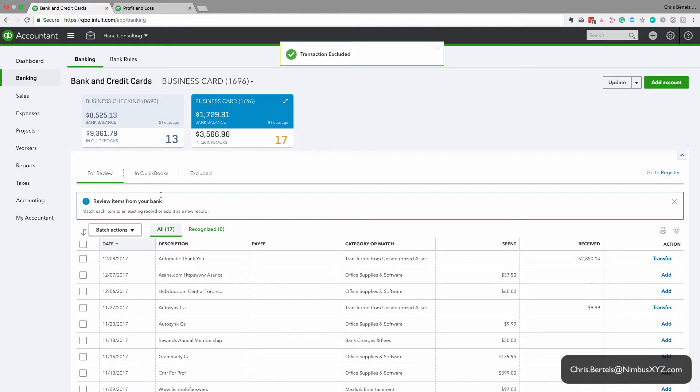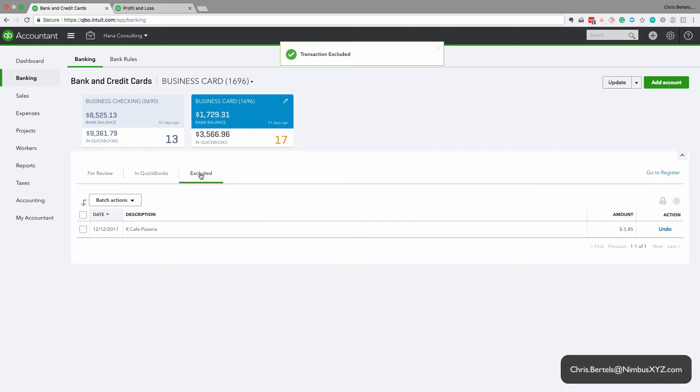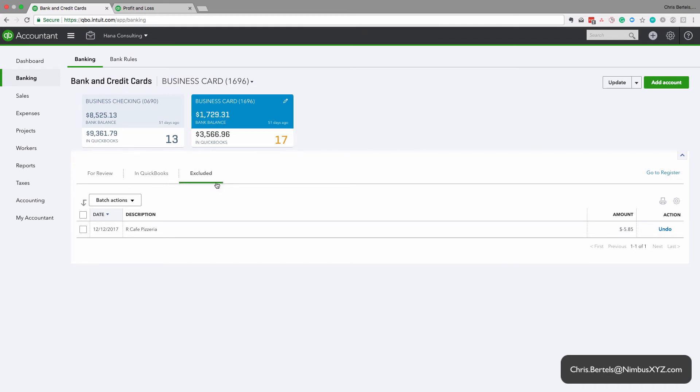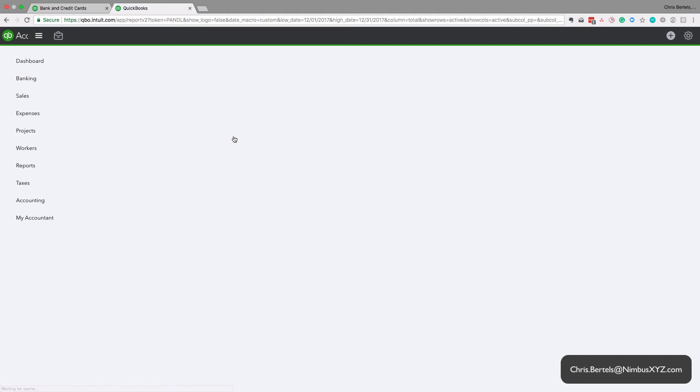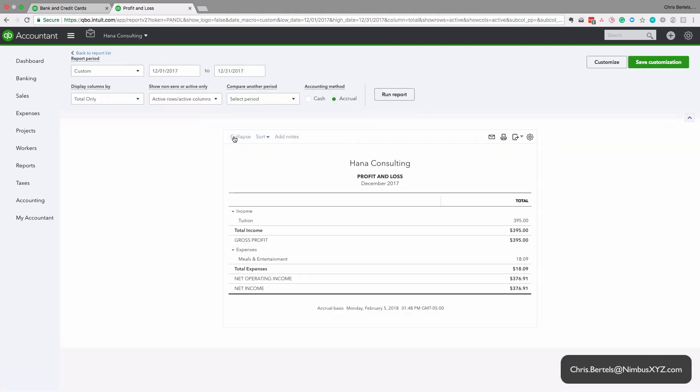Now it moved to this excluded tab, and importantly, while it's in this excluded tab, it doesn't show up anywhere else in QuickBooks Online, including the financial statements. So if we go back to the financial statements, we refresh, as you can see it stayed the same. We still have that one transaction. The excluded transaction doesn't show up in the financial statements.